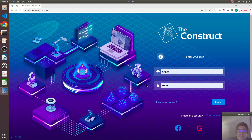So in this video, I want to show how to create such a launch file using XML and will also compare it with the same functionality written in Python. So let's start.